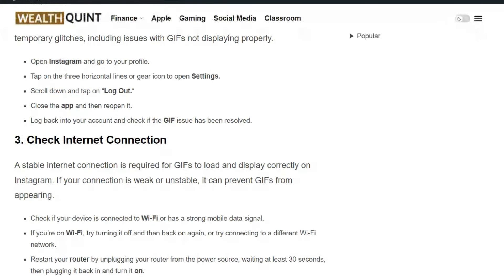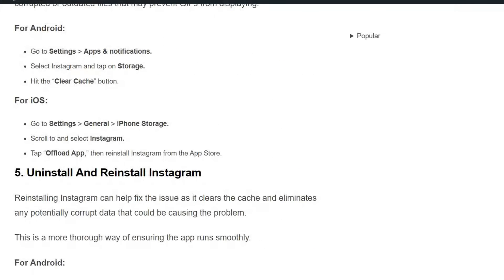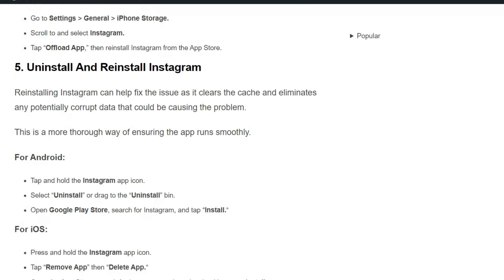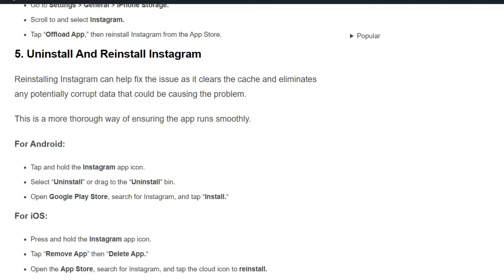Solution 5: Uninstall and reinstall Instagram. Reinstalling Instagram can help fix the issue as it clears the cache and eliminates any potentially corrupted data that could be causing the problem. This is a more thorough way of ensuring the app runs smoothly. Here are the steps to uninstall and reinstall Instagram for Android and iOS users.